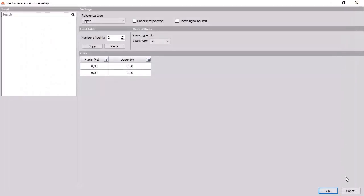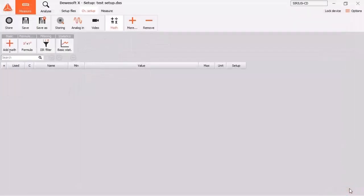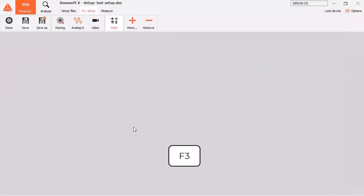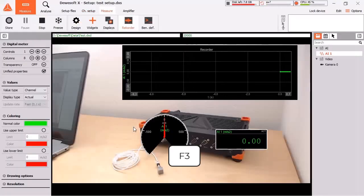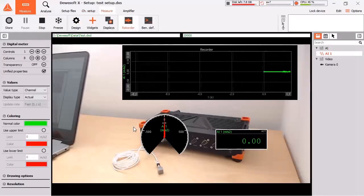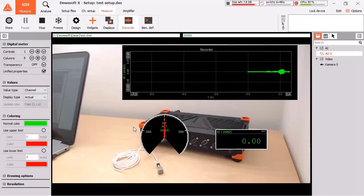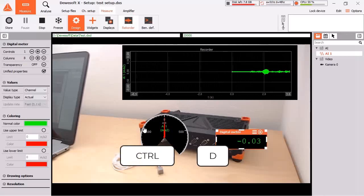Let's skip that and press F3 to go to the measure mode without storing. With CTRL D you can easily go to design mode now.